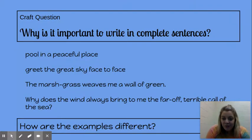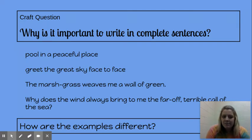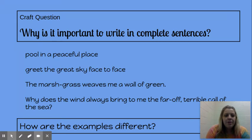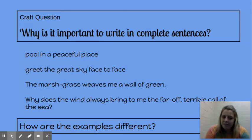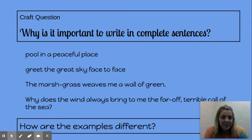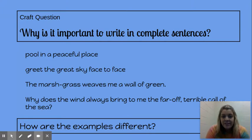We have our craft question: Why is it important to write in complete sentences? Here are some examples — 'Pool in a peaceful place.' 'Greet the sky face to face.' 'The marsh grass weaves me a wall of green.' 'Why does the wind always bring to me the far-off terrible call of the sea?' How are these examples different? Think about complete sentences. Which ones were complete sentences? What did those different sentences tell you? What's different about them?